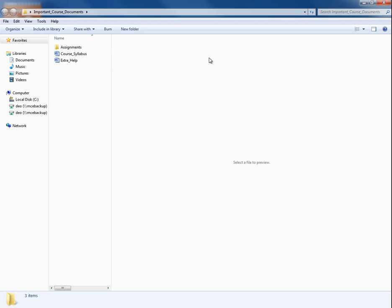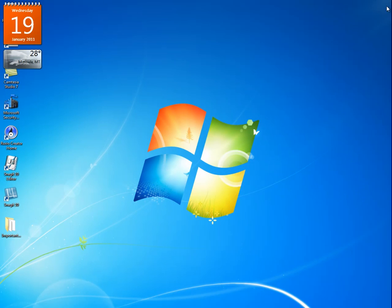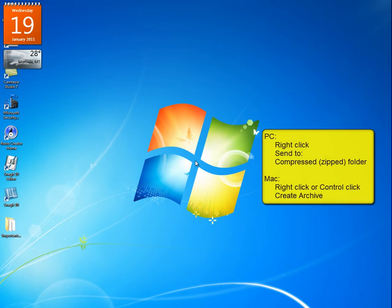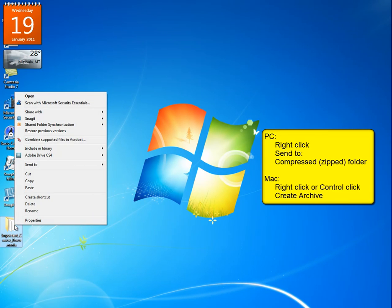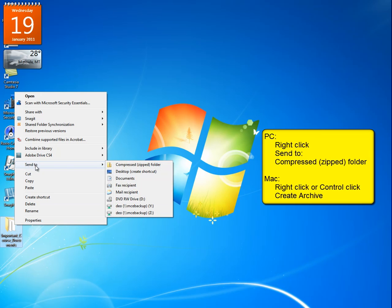Zip files are a great way to save time when uploading multiple documents. On a PC, you can create a zip file by right-clicking on the folder you wish to compress, then selecting Send to Compressed Folder. On a Mac, right-click or control-click on the file and select Create Archive.